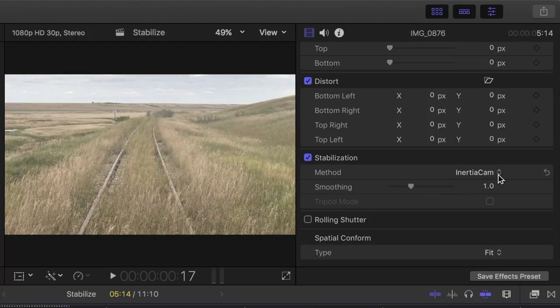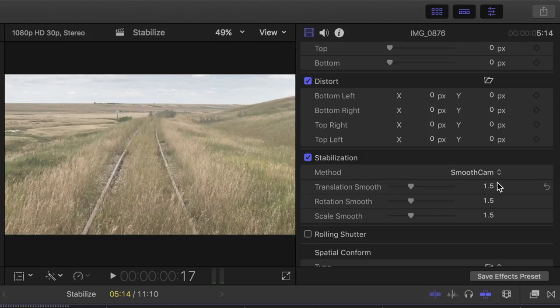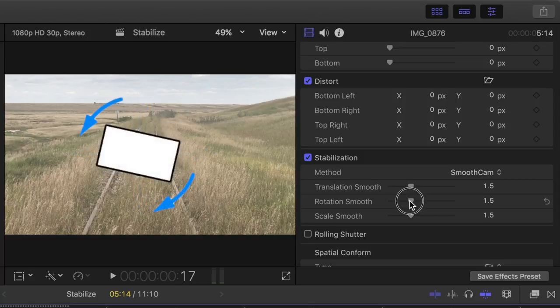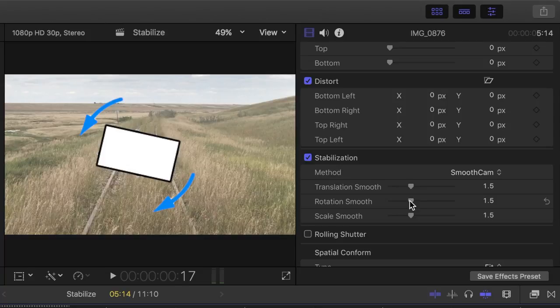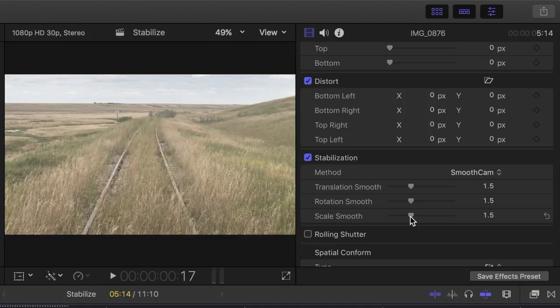Your other option here is called Smooth Cam. Smooth Cam is very similar to inertia cam, but it lets you individually adjust translation smooth, which adjusts left, right, up and down movement of your shot, Rotation Smooth, which adjusts the rotation around the center point of your image, and the Scale Smooth slider, which adjusts the forward and backward camera or lens movement.